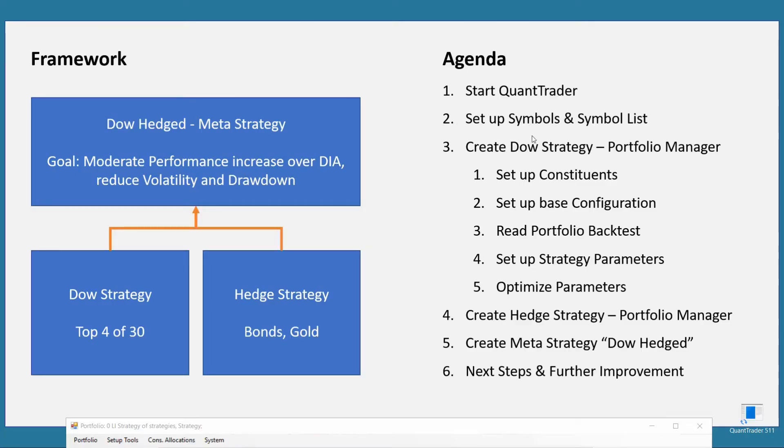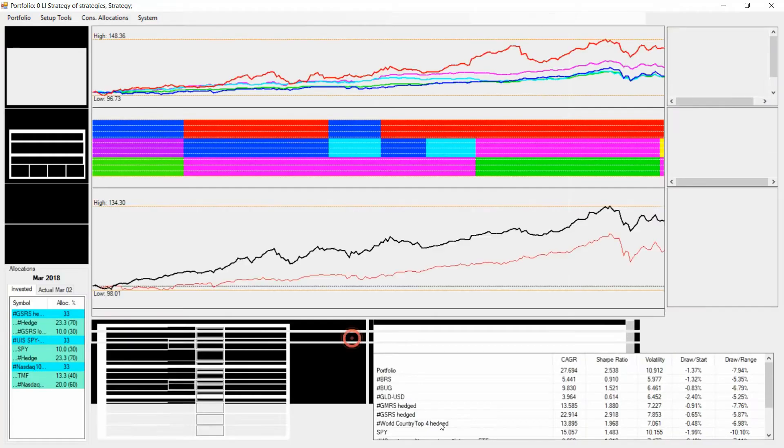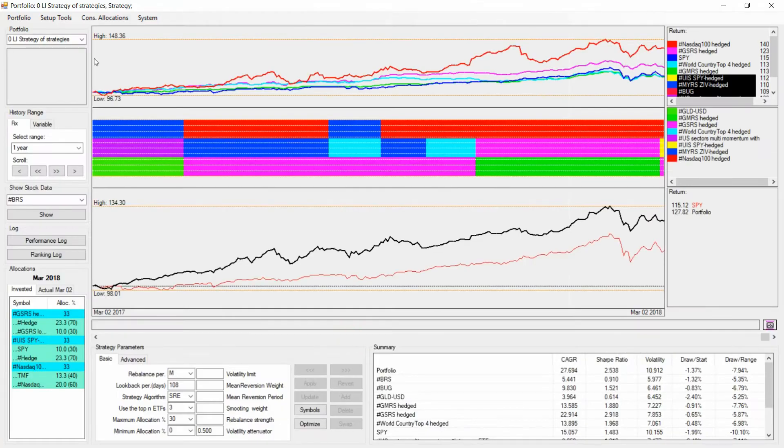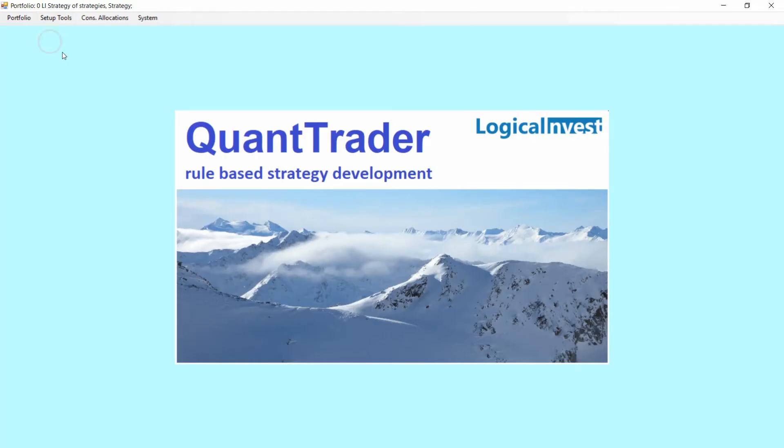So now that we have created the symbols and also the symbol list we need for our strategy for the Dow strategy and the hedge strategy, we actually get to the fun part which is creating our new and first strategy from scratch. For that, go into portfolio manager.